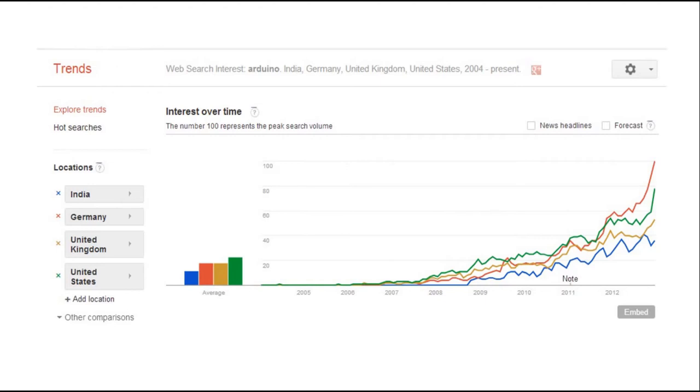This graph shows the interest of Arduino over time in different countries and you can see India in the bottom blue. Thanks to our education system, Arduino is included in 9th and 10th syllabus of many countries in Europe.